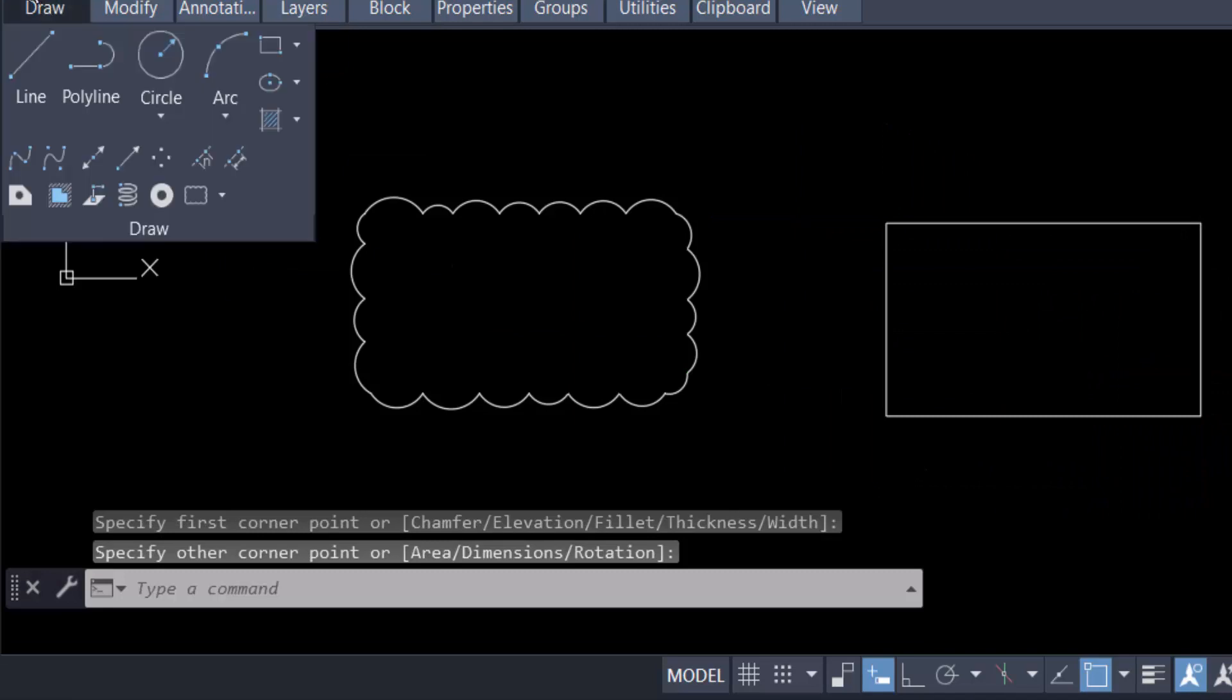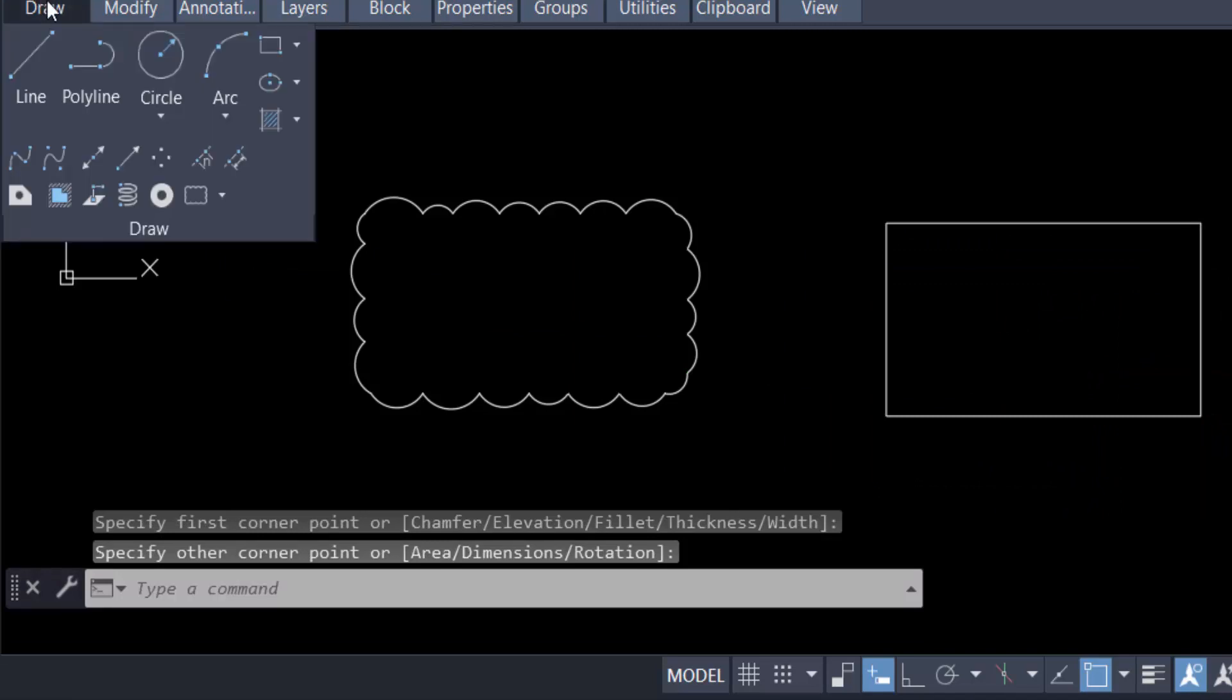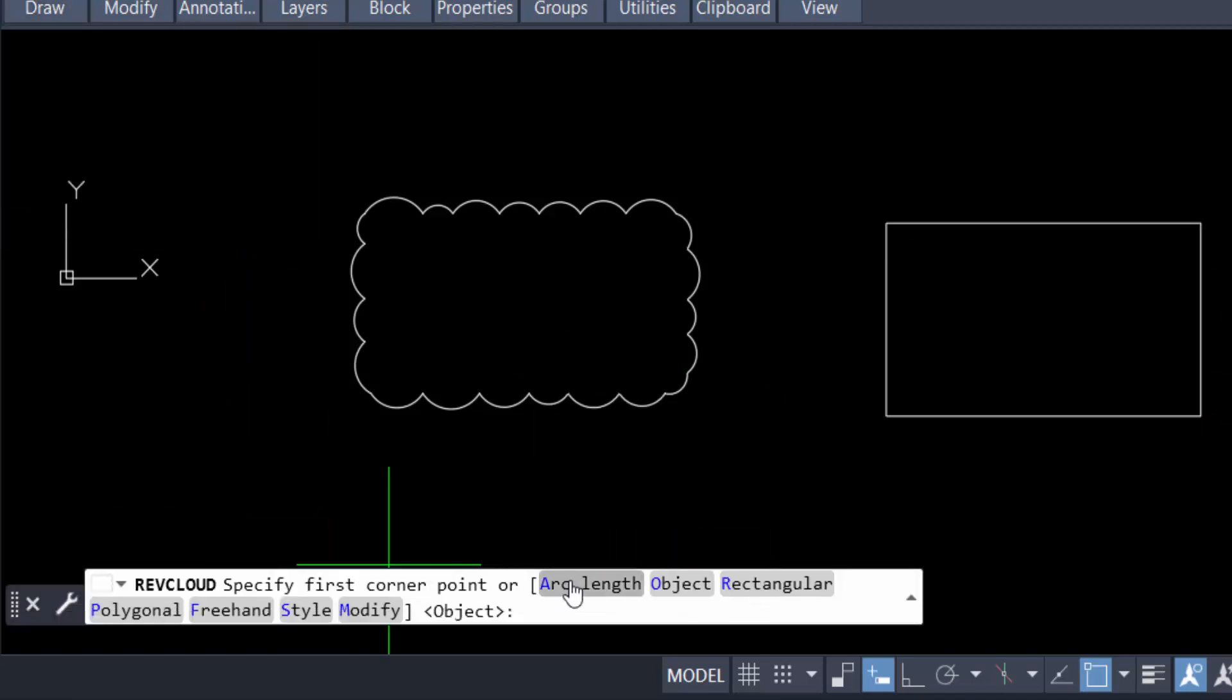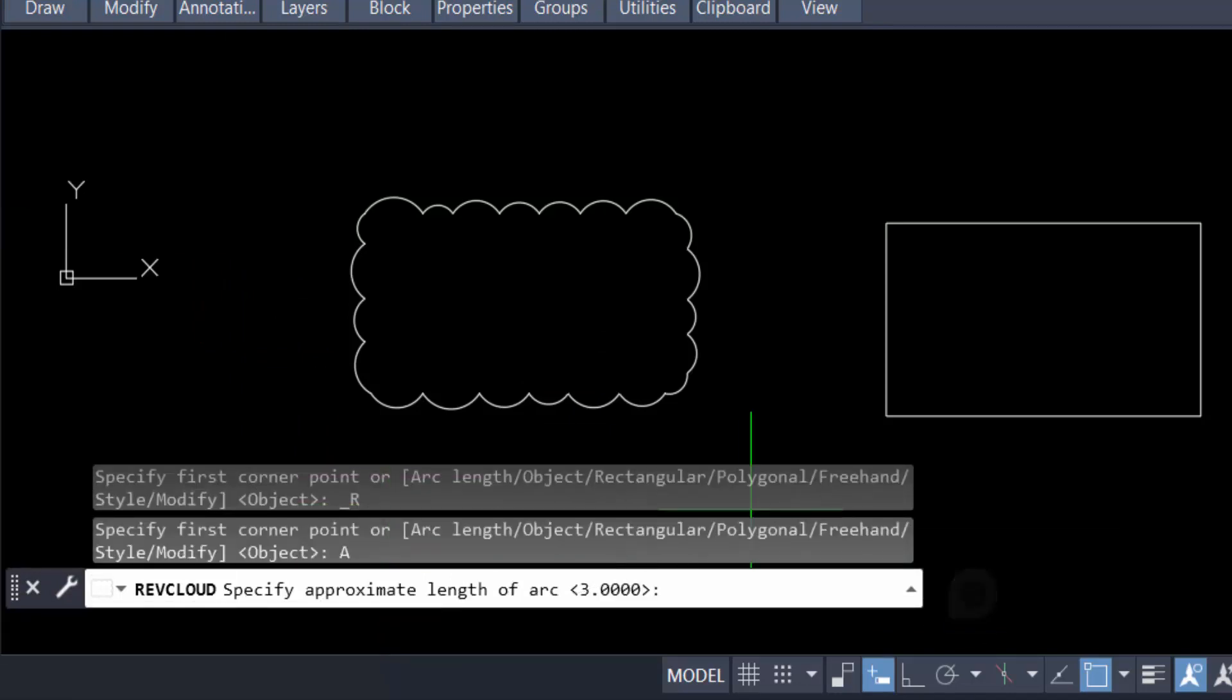I click on this, then go to Arc length. Now you have to change this arc length size, so I change it to four.